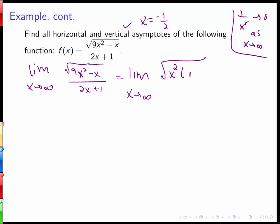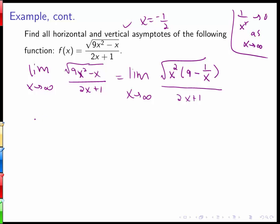Factoring out x squared gives x squared times (9 minus 1/x), since x squared times 1/x equals x and x squared times 9 equals 9x squared. This is equivalent to the original numerator, and the whole expression is divided by 2x plus 1.